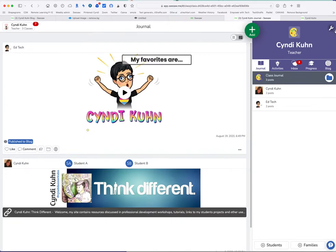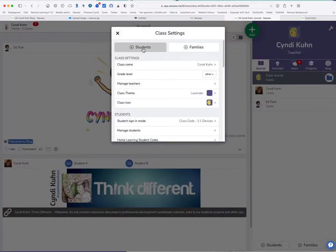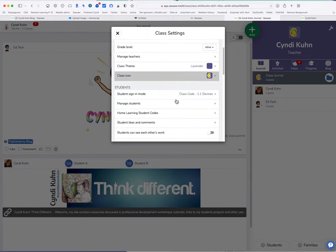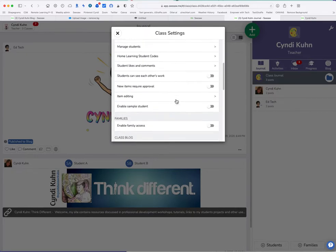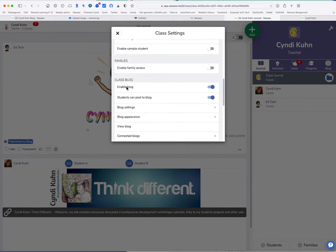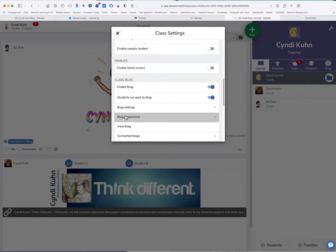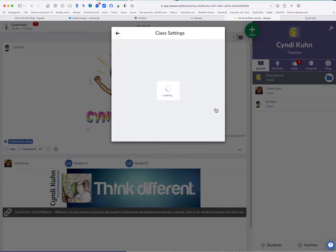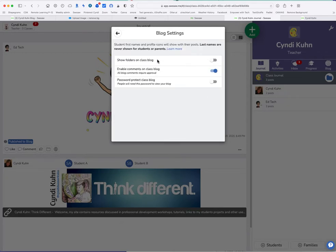Go up to the wrench right up here. This is all my settings. I want to scroll down till I find blog and I want to turn it on so it should look like mine. Students can post to the blog. Then click on blog settings. The only thing here you need turned on is enable comments.